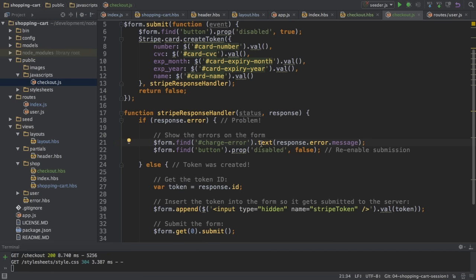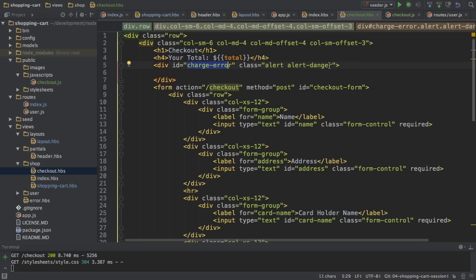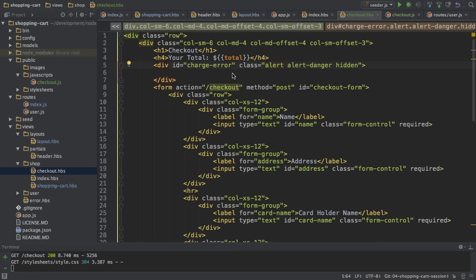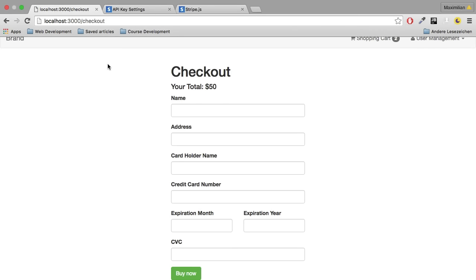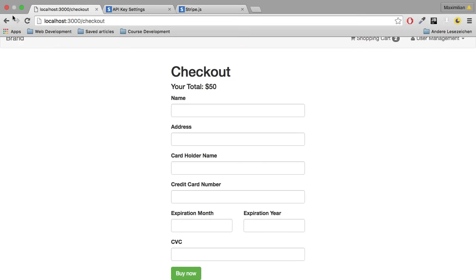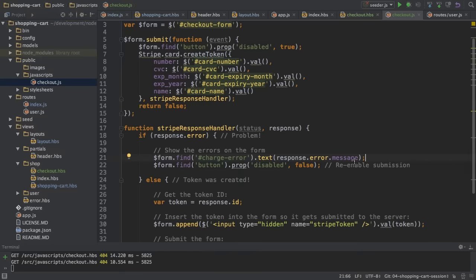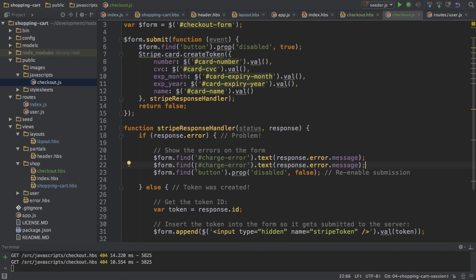In checkout.js I need to find the charge-error element — that's the ID I just created — select it and set the text to the error message from the Stripe response object. I also want to make sure this div is only shown when there's an error, so I'll go back to the view and add a hidden class — a Bootstrap class that hides the element. If I reload the checkout page you don't see any special div. In checkout.js when an error occurs, after setting the text I also remove the hidden class to show it.